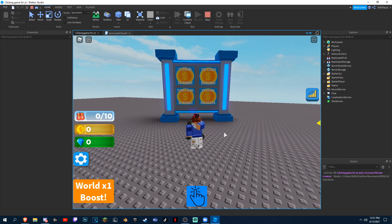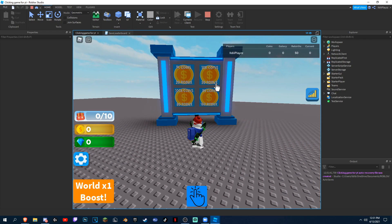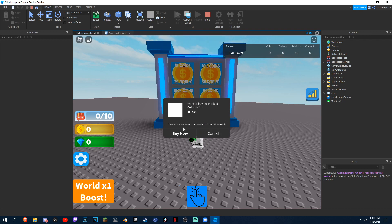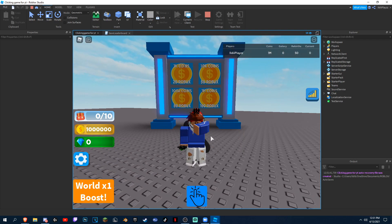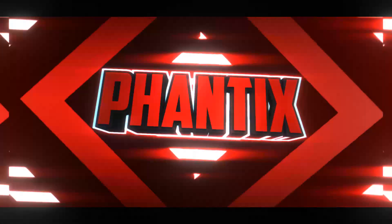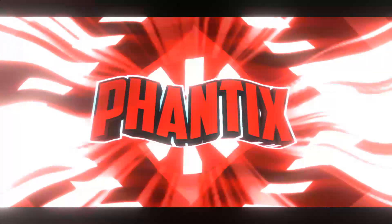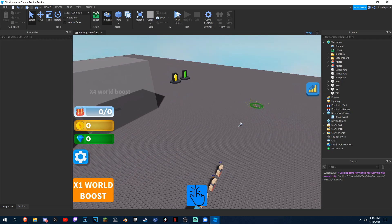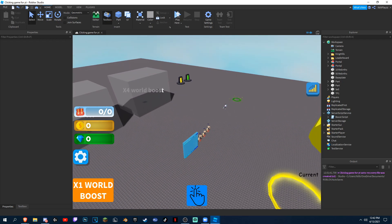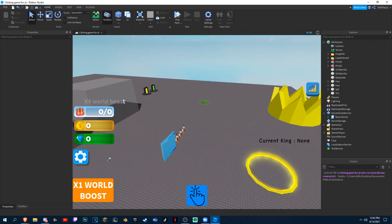If you guys want to know how to make a coin board for your simulator like this, or you can buy coins, then stay tuned at the end of the video to find out how. Hey guys, Faintix here, and today as you saw in the intro, I'm gonna be showing you how to make a coin board for your simulator.